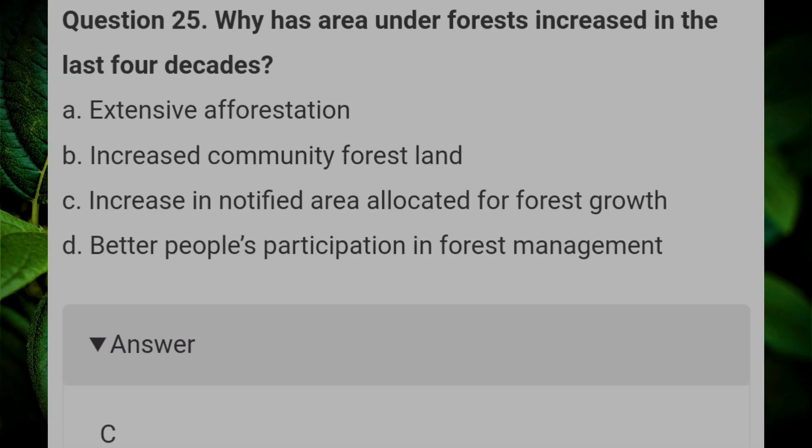Why has the area under forest increased in the last four decades? Answer C.